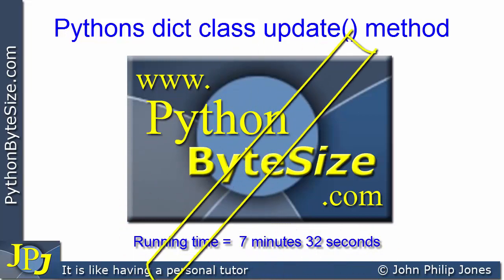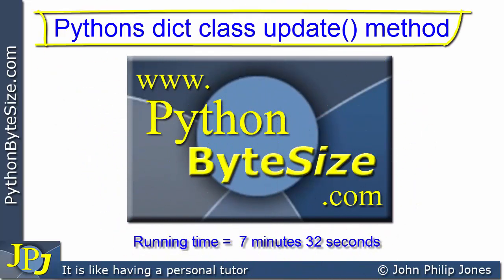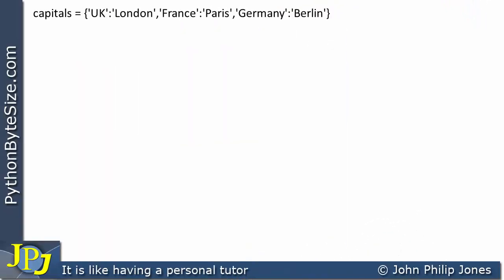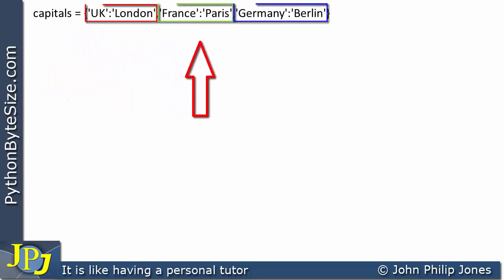In this video lesson we're going to have a look at the Python dictionary update method. This program statement shows us how we can create an instance of the dictionary class, and this instance will be bound to the name 'capitals'. We can see that the dictionary will be made up of three key-value pairs.